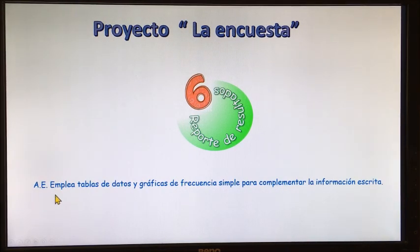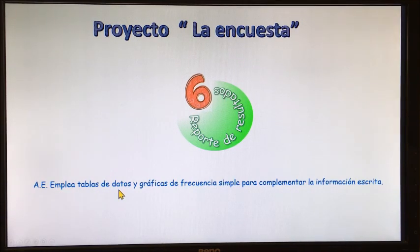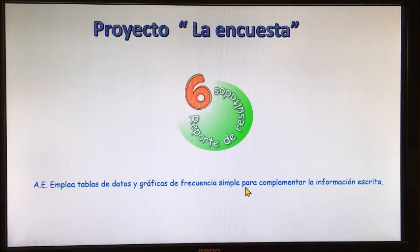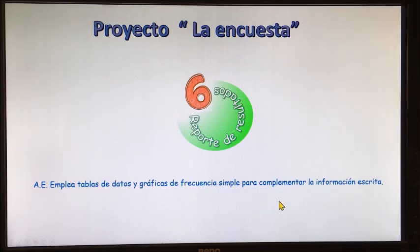Nuestro aprendizaje esperado será: emplea tablas de datos y gráficas de frecuencia simple para completar la información escrita. Vamos a ver de qué se trata.